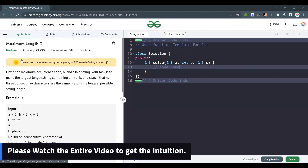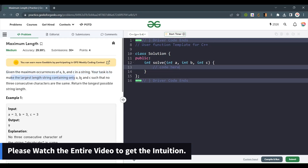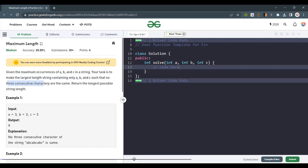Hello everyone. Welcome back to the channel. Today we are going to solve the problem 'Maximum Length'. Given the maximum occurrences of a, b, and c in a string, your task is to make the largest length string containing only a, b, and c such that no three consecutive characters are the same. Return the longest possible string length. Let's discuss the question with an example.